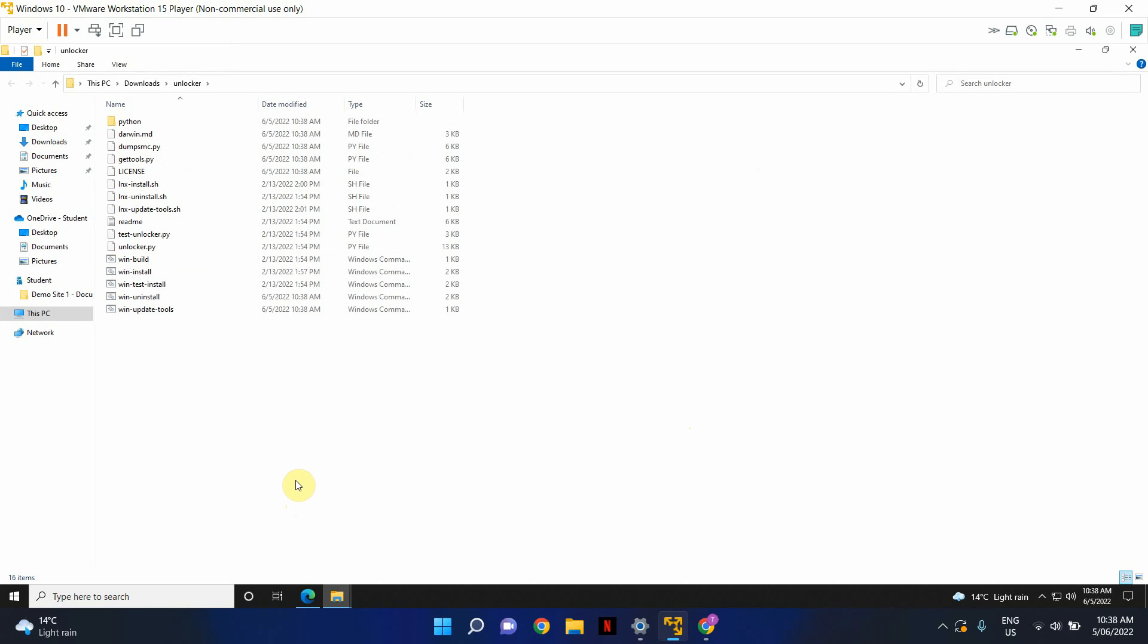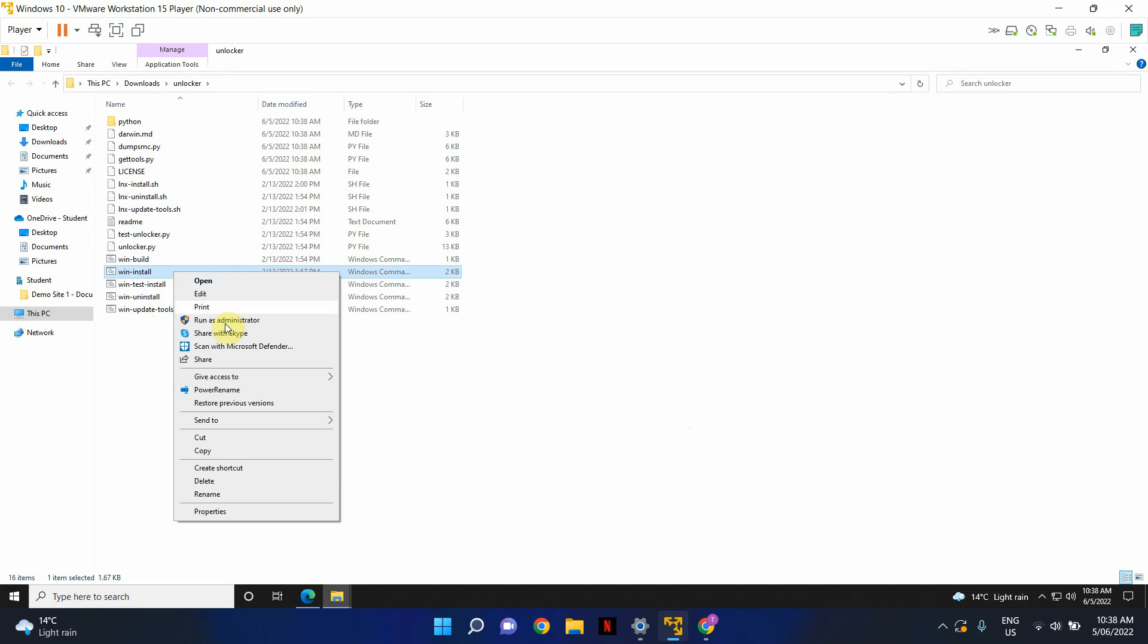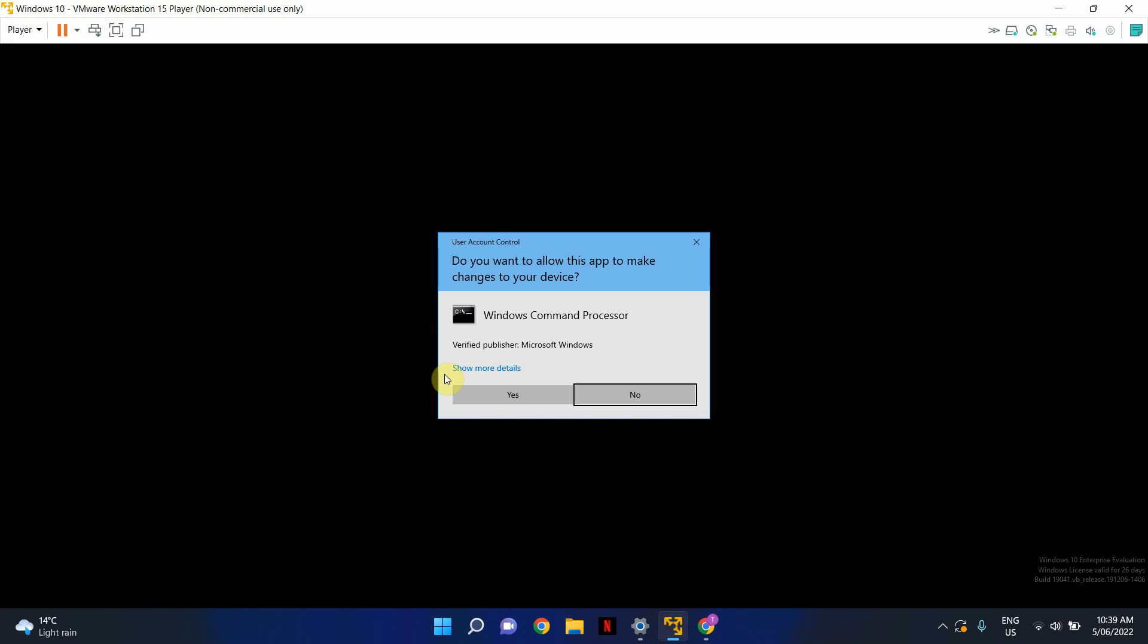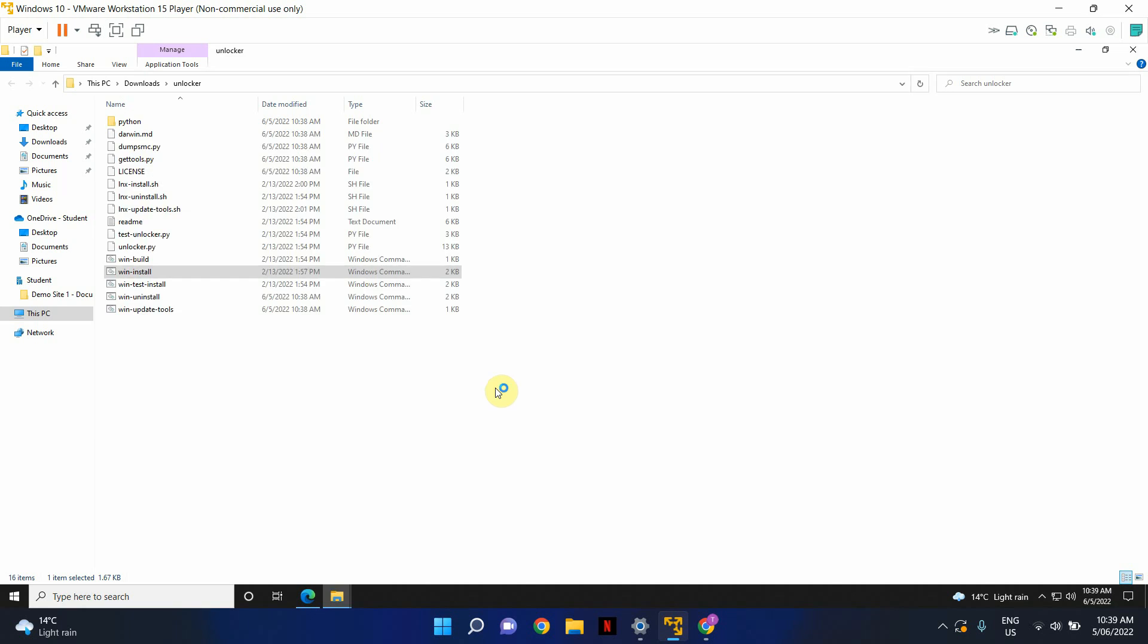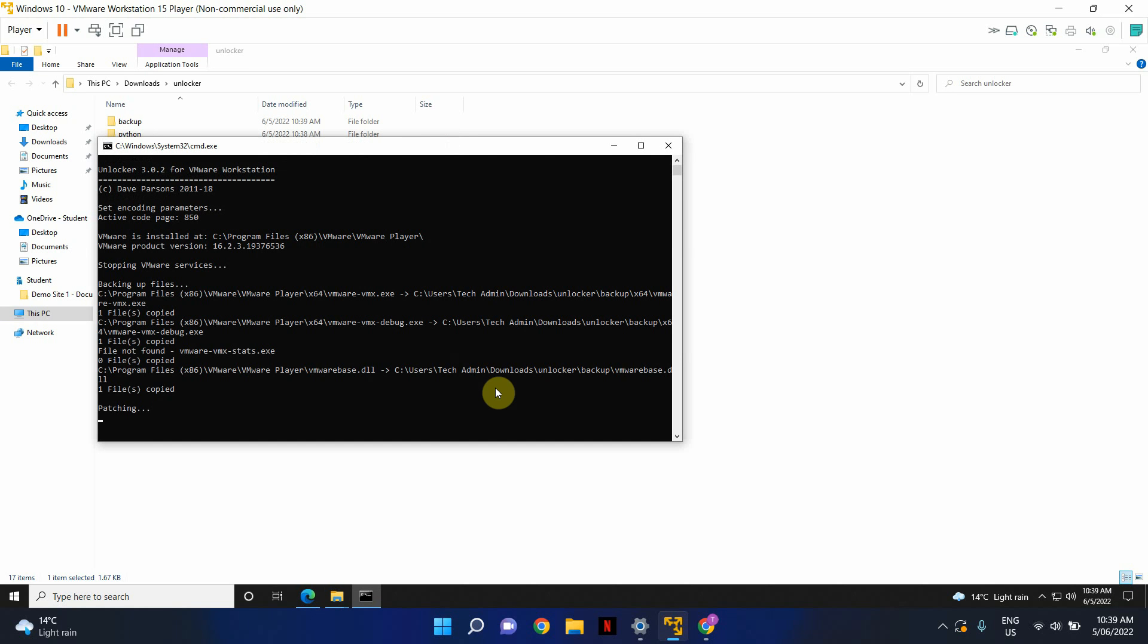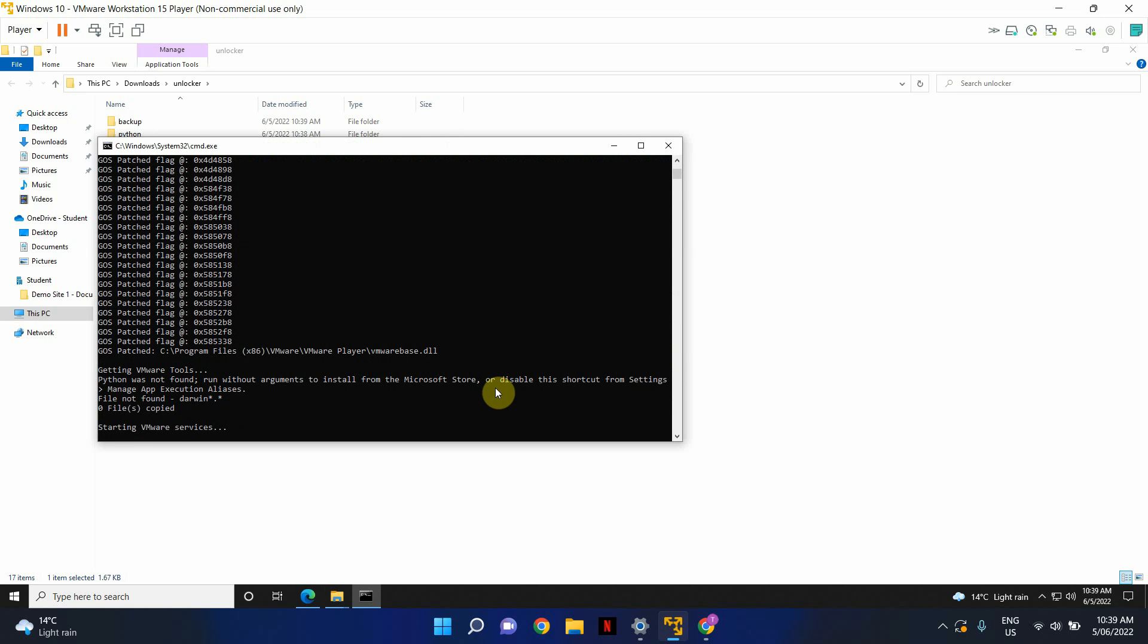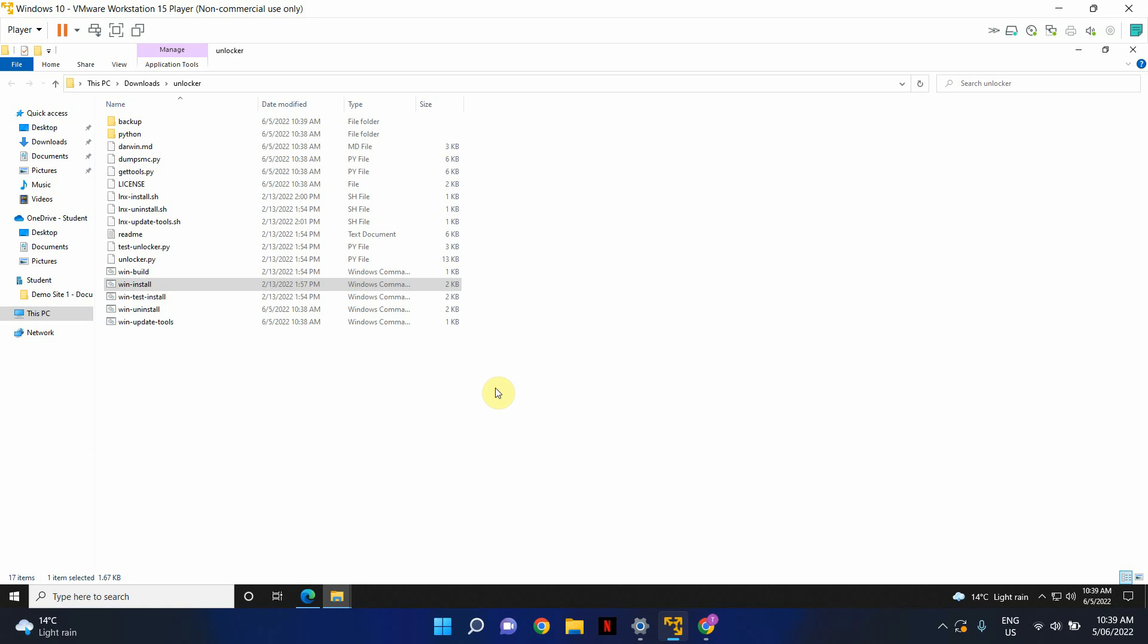So after you've downloaded and extracted Unlocker, what you have to do is just go ahead and select Win Install. Right click on it and run it as administrator. This will take you through a series of patches and it will restart VMware services.